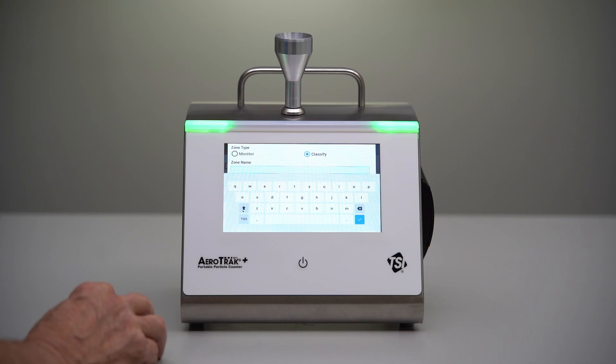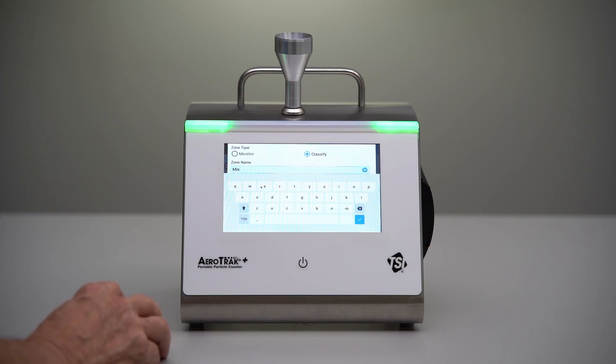We can name this anything we want to. I'll just name this zone Mike. Of course, you would name it your clean room name and number probably if you're going to certify a clean room.